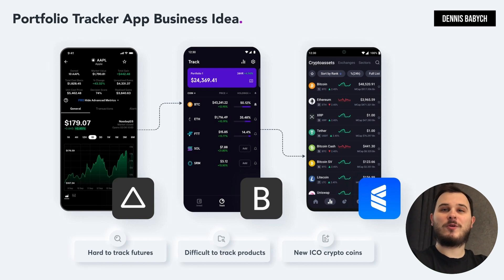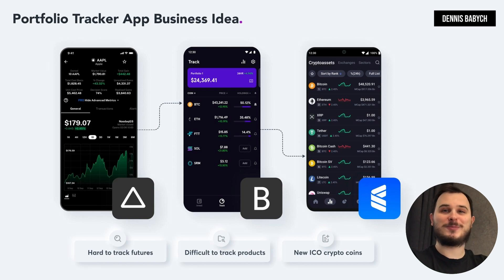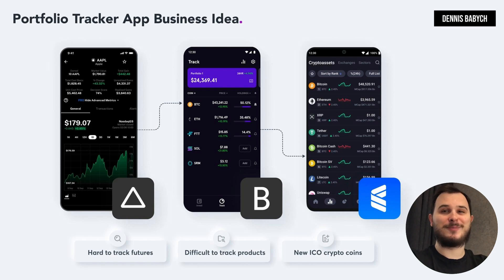Eventually, when you accumulate a significant number of customers, large investment companies or cryptocurrency giants like Binance may acquire your startup. Now let's figure out how to do that.